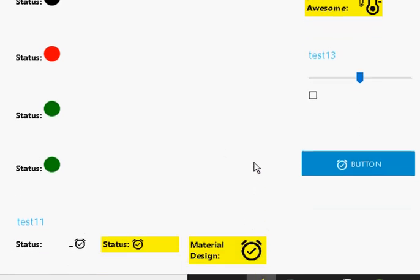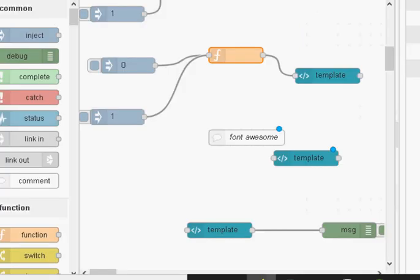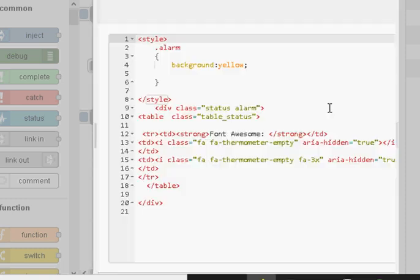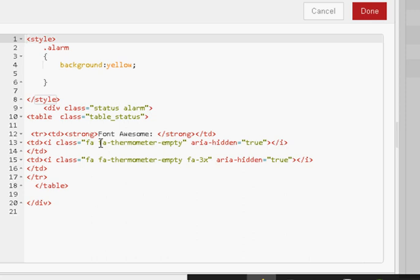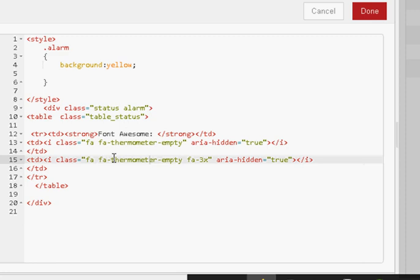If you want to use Font Awesome icons you can as well. Here is an example showing a small thermometer and a large thermometer. The syntax is slightly different — you need an i element with a class of 'fa' followed by the icon name, for example 'fa thermometer-empty'. For a larger size you use 'fa-3x'. The syntax is described in the resource box. The temptation is to use similar syntax to material design, but it is different.